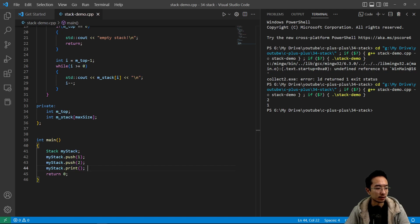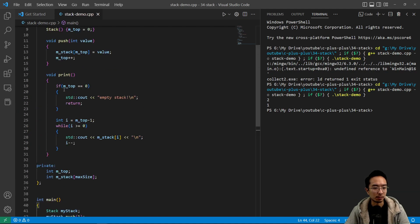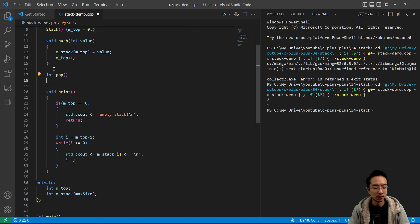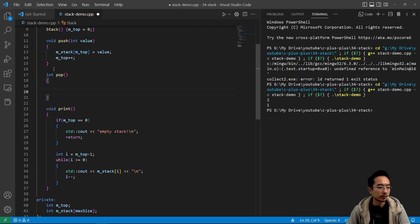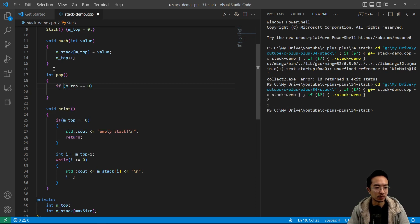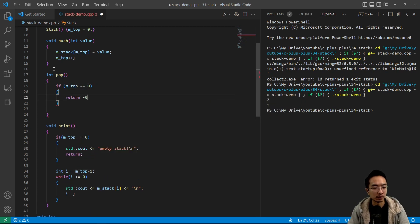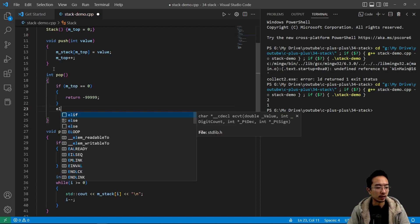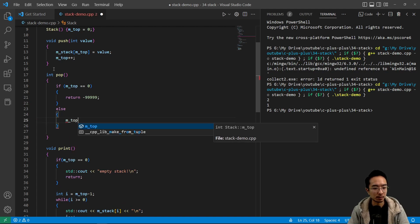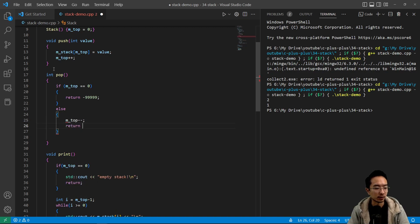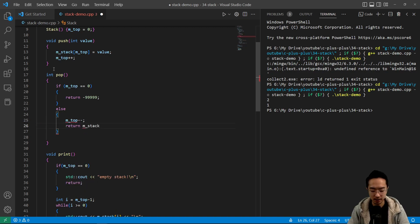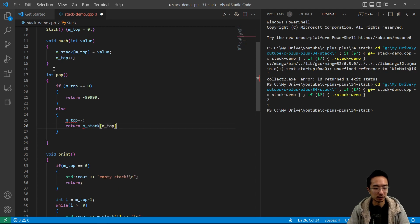You might do some other things like there's an action called pop. So pop is if you want to remove the item. So inside here, we're going to do a quick check. If m_top is zero, we're going to return a garbage value to show that there's an error. Otherwise, we're going to decrement our top and then return our stack with the top value.